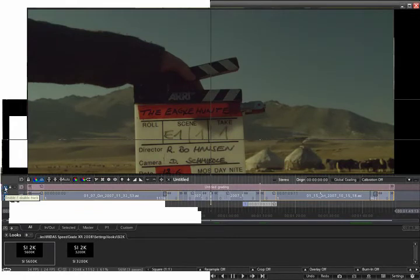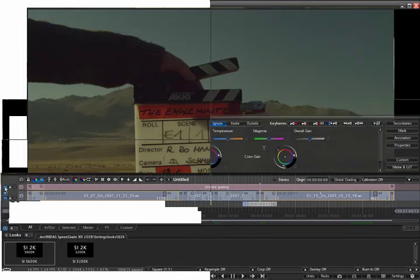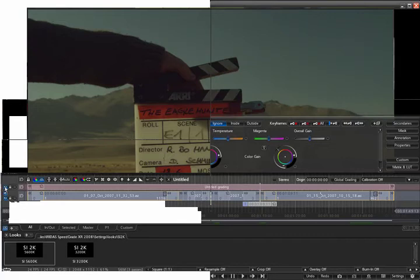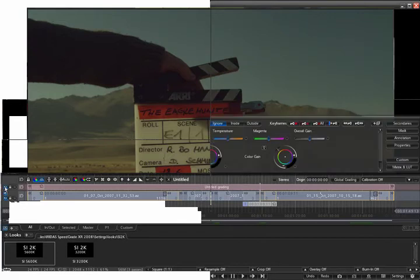You will also see this reflected in the grading interface. So if we now turn this on, we basically do this by hitting Shift S. Same thing if you don't want to see it. If it takes up too much space for review purposes, for example, just hit Shift Space again and then it will go away. So it's basically a toggle.